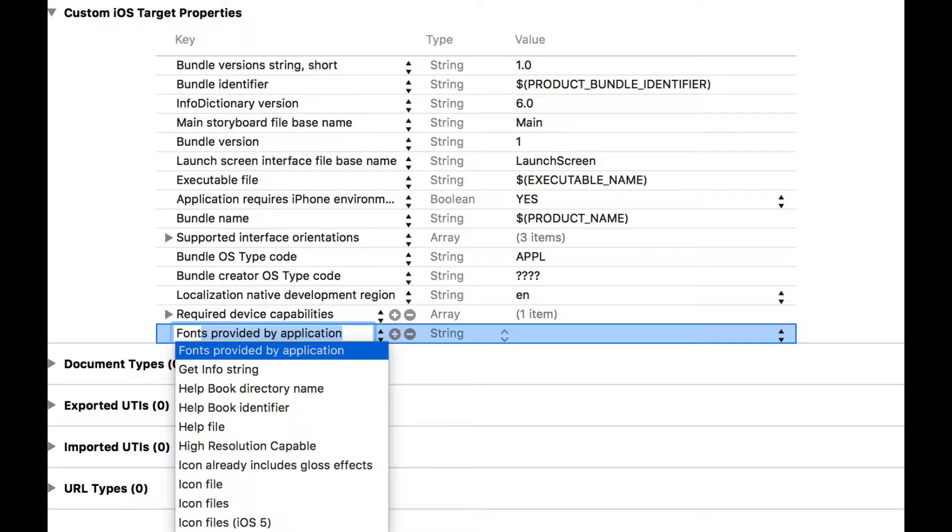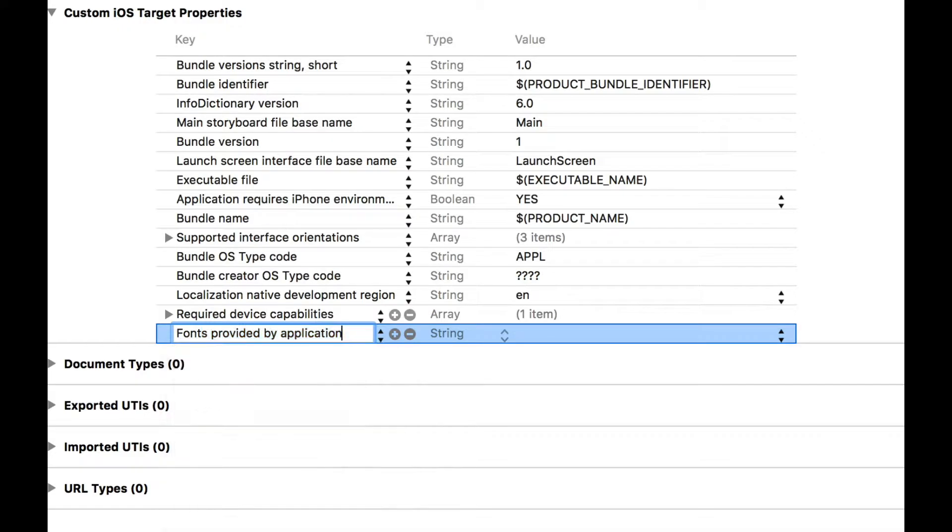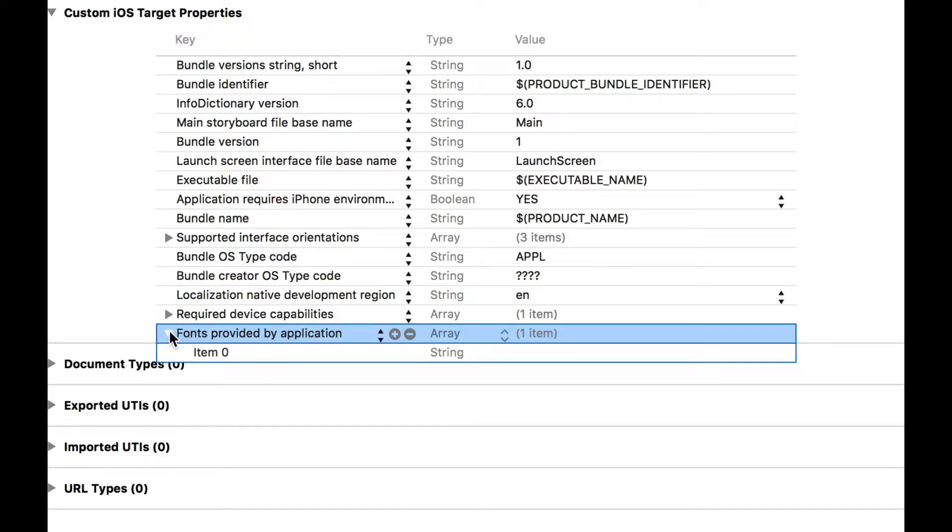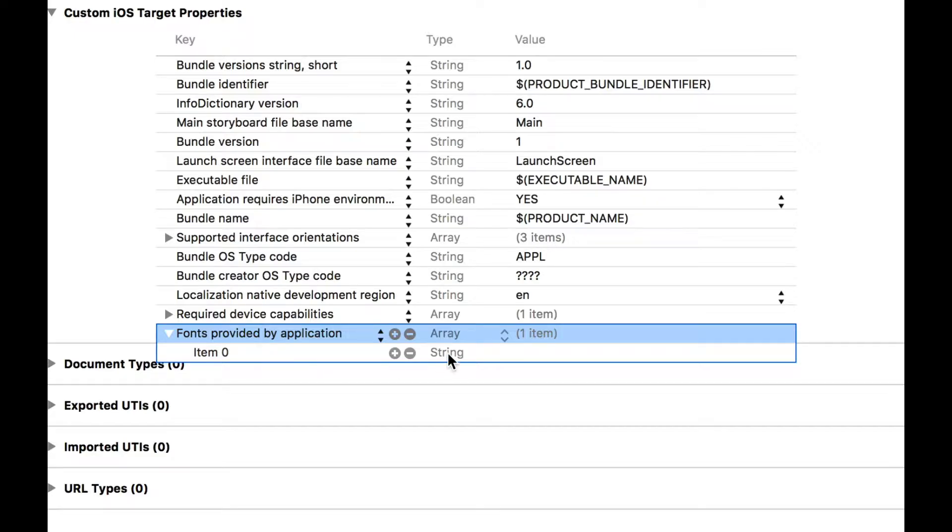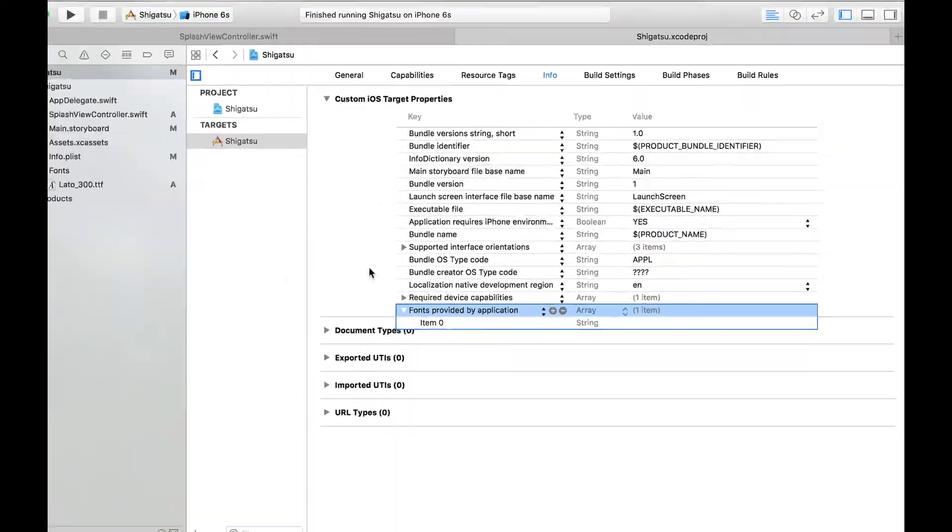Xcode autocomplete fonts provided by application. Press enter and there is a slight bug in Xcode which means that you can't type anything once you've just added this line.